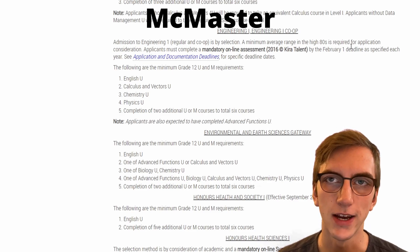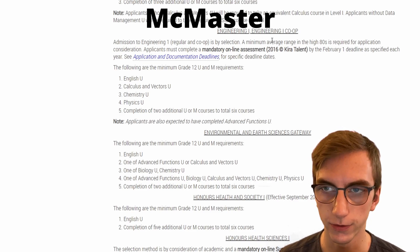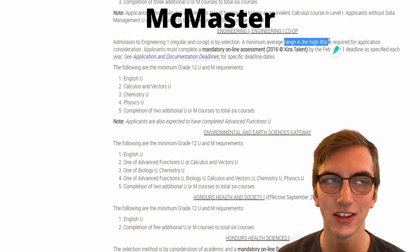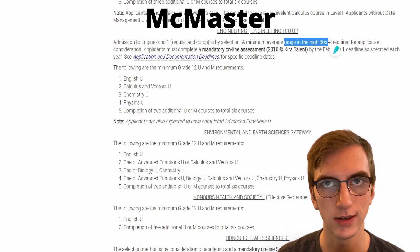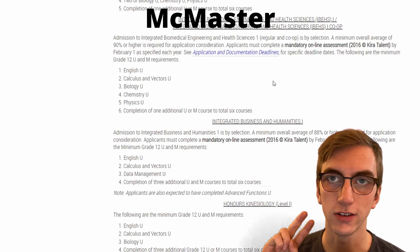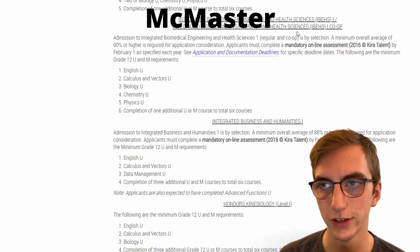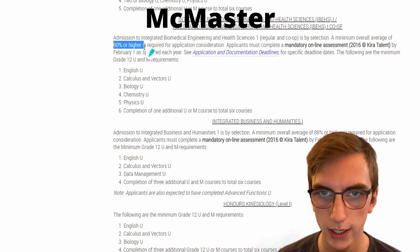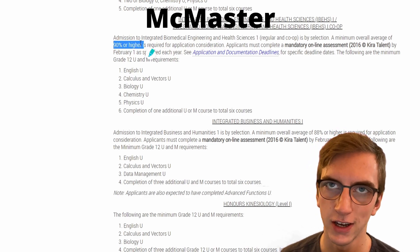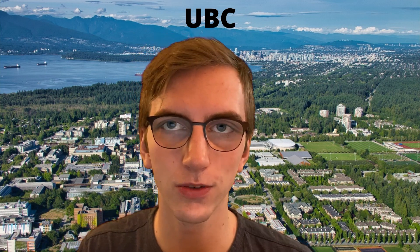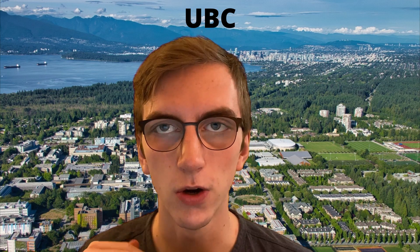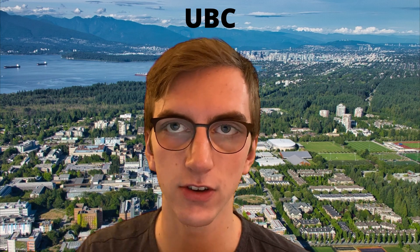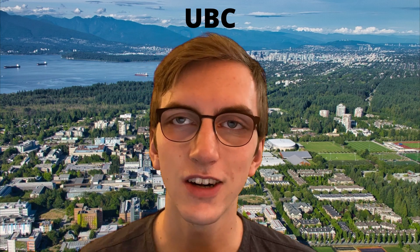Last but not least among Ontario schools, we have McMaster Engineering. Since they have a general first year, everyone's admission average needs to be about the same — you need an average in the high 80s. The year I got accepted, the minimum was about an 89. McMaster also has a second engineering program called Integrated Biomedical Engineering and Health Sciences, which requires at least 90% or higher, with most people getting in with about a 95 average. Now that we've finished Ontario schools, we can move to the other three schools on the list, which all have their own independent application forms.